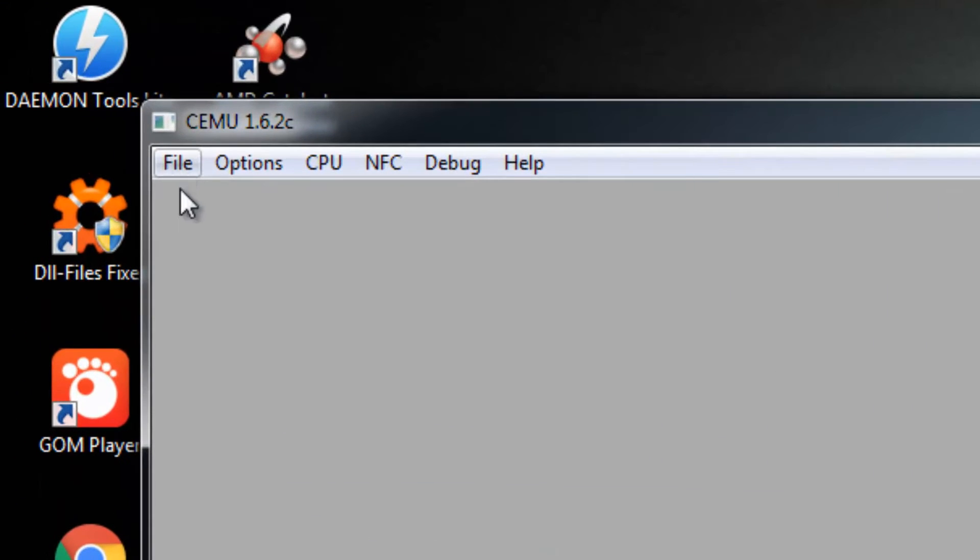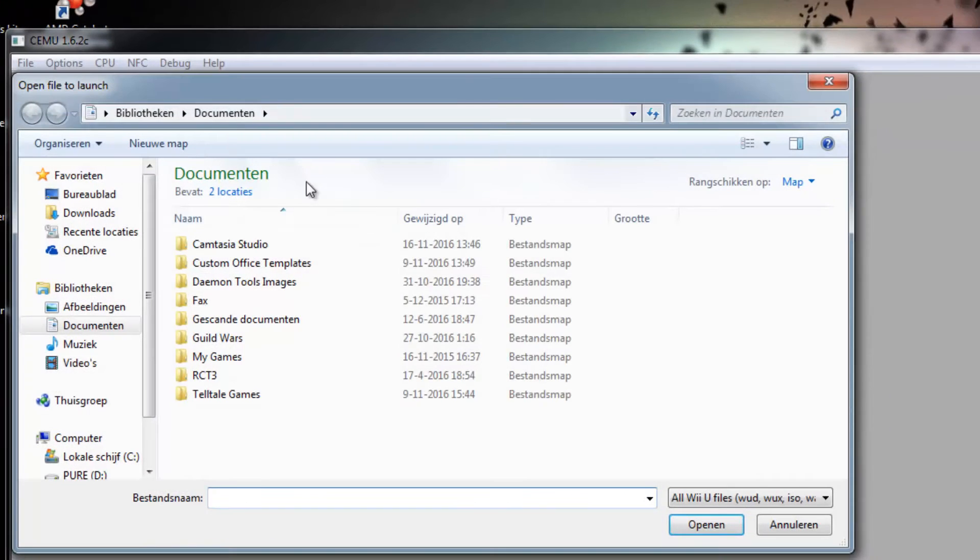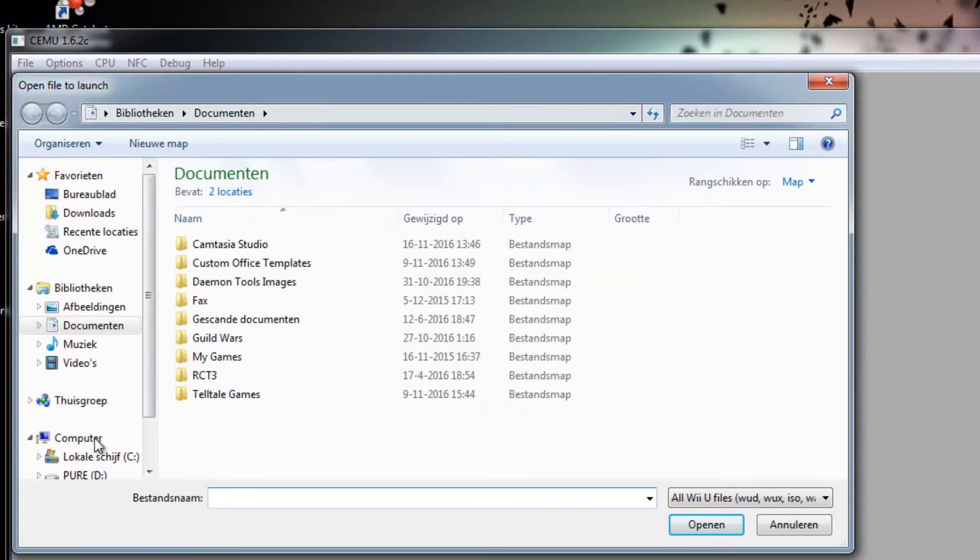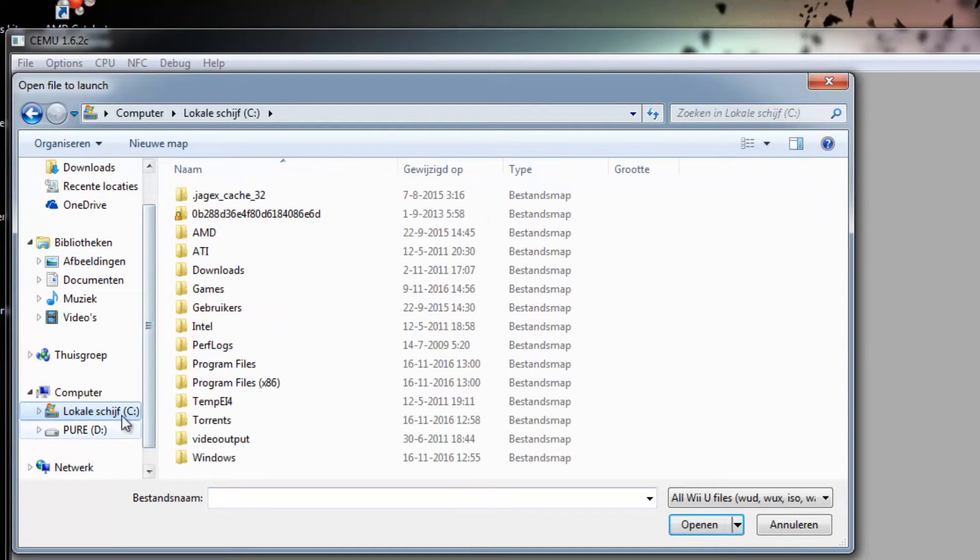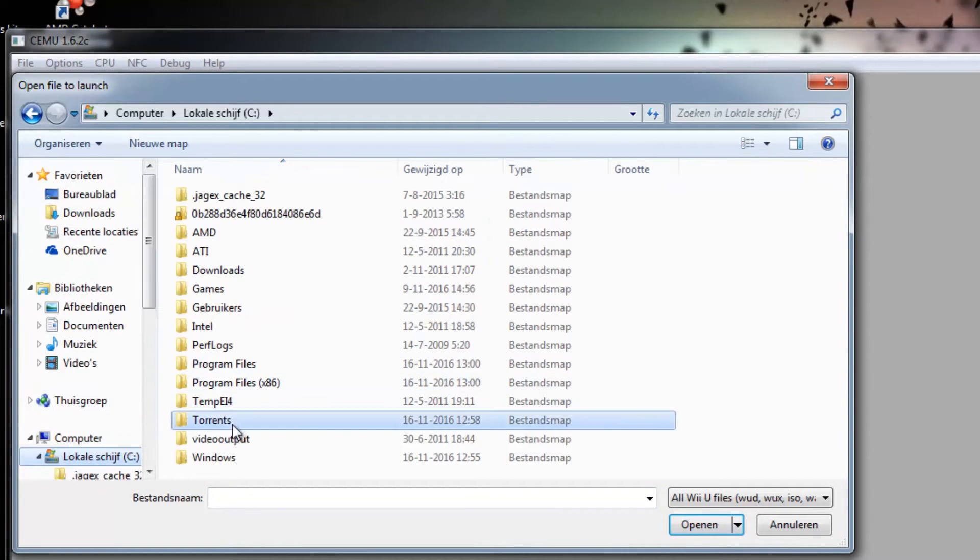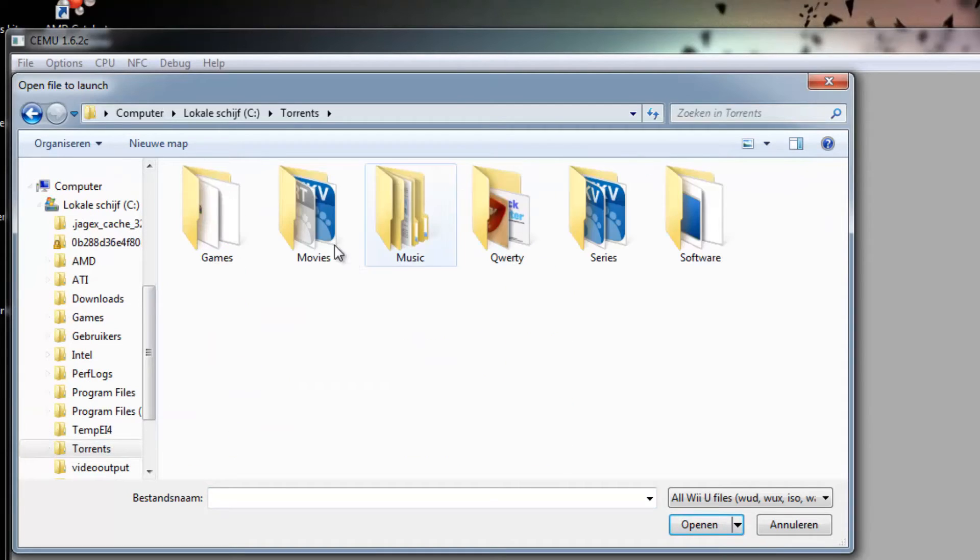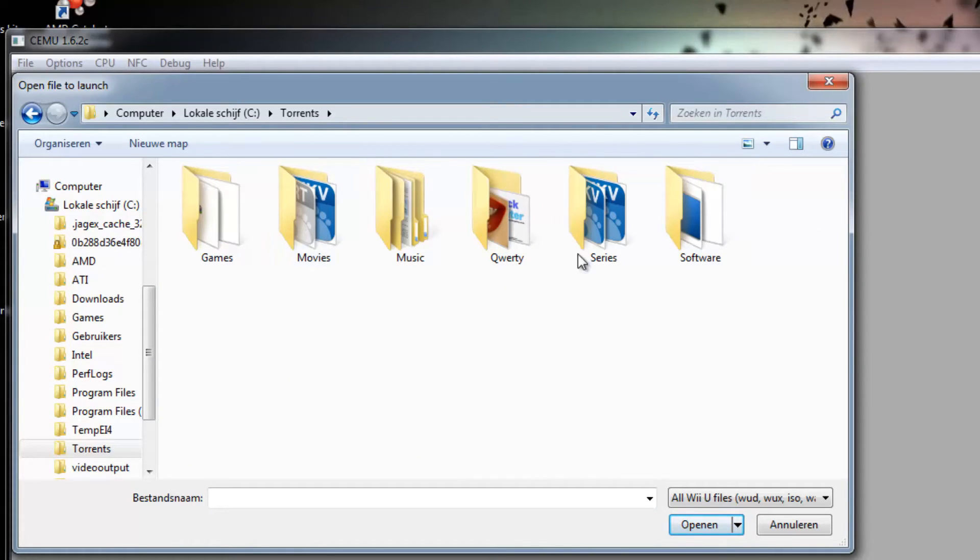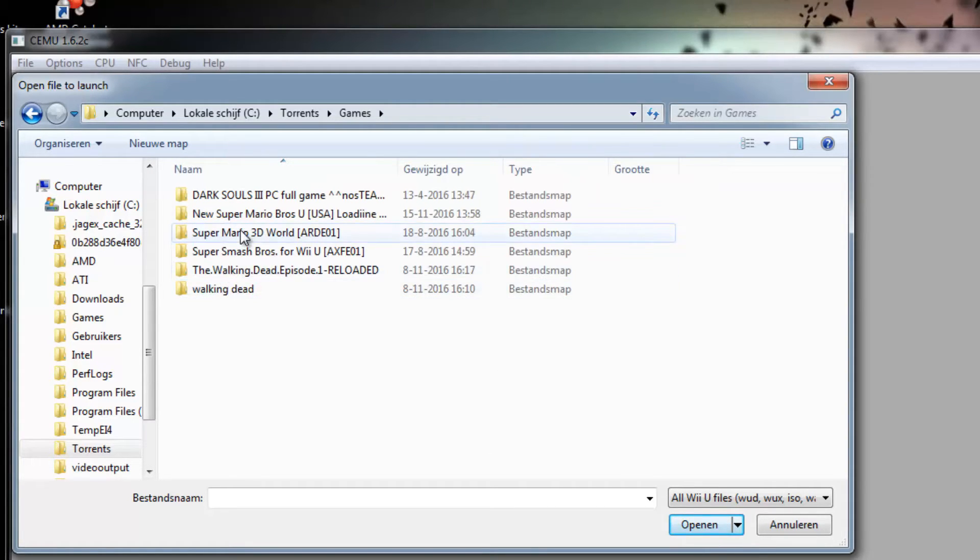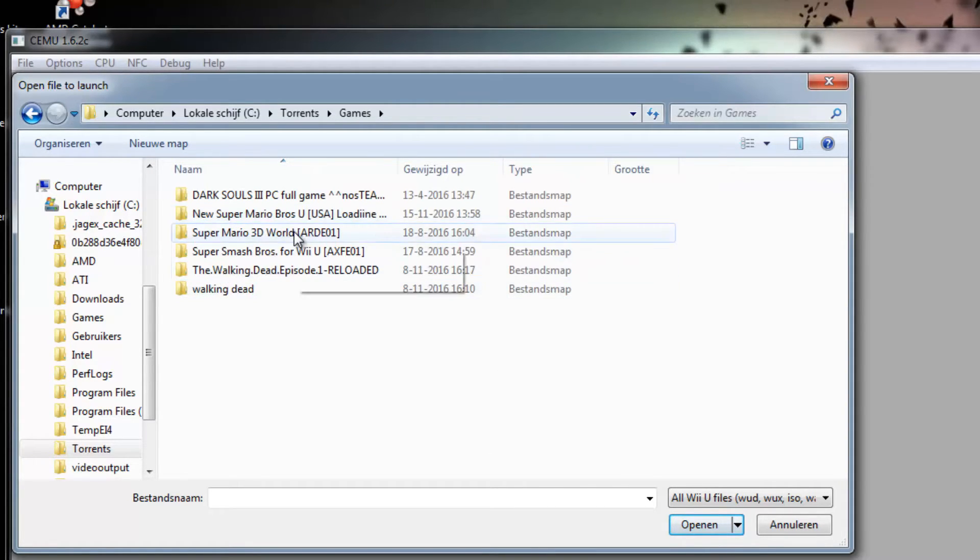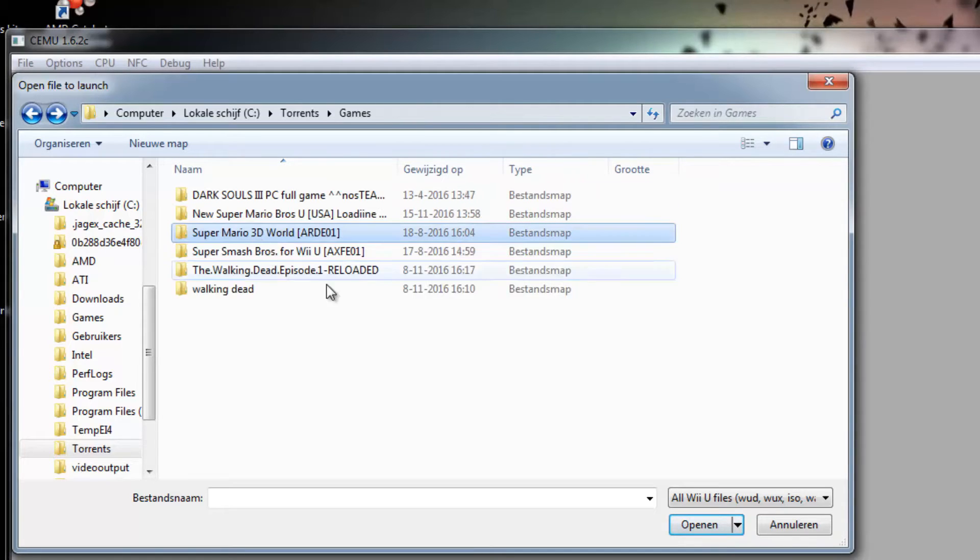Then go to File, right there, go to Load. And then go to the place where your game is located, so the torrent file you've just downloaded. Mine is right over here. And like I said, I'm going to test it with Super Mario 3D World.